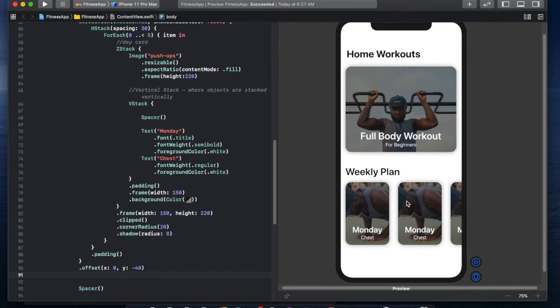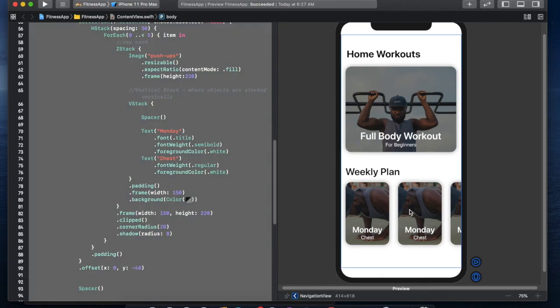That should be it for Part 3. In Part 4 we'll be adding data so you can click on card items and navigate to another view. Instead of every card saying 'Monday Chest,' we'll make them show Monday Chest, Tuesday Back, Wednesday Arms, and so on. See you guys in the next part!